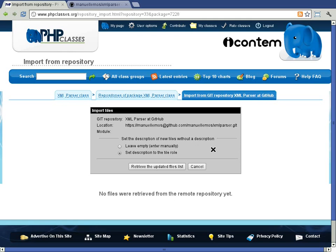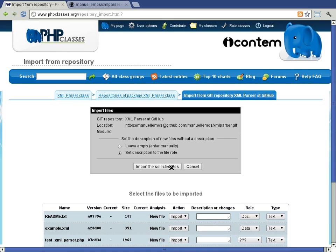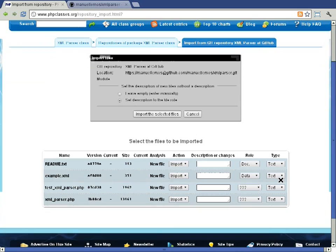First, let's retrieve the list of files available in the repository using the 'Retrieve the updated files list' button. It may take a while depending on how large is the data in the remote repository. Please be patient if it starts taking some time. Once the files list is retrieved, you can see it on the page.